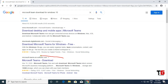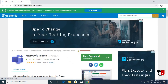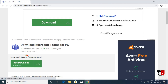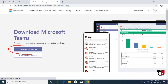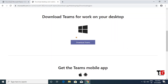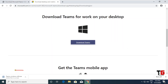You will get these search results. Go to the third link and click on this option. Then click on the download for desktop option, and now click on the download Teams button. The download process will start as you can see here.